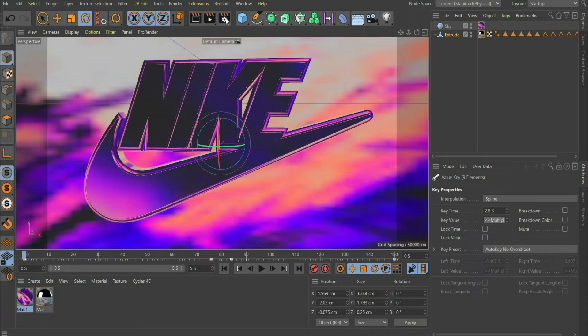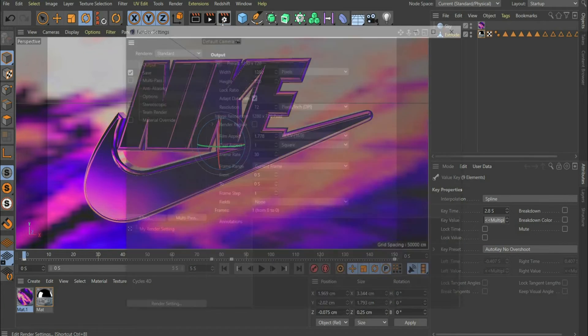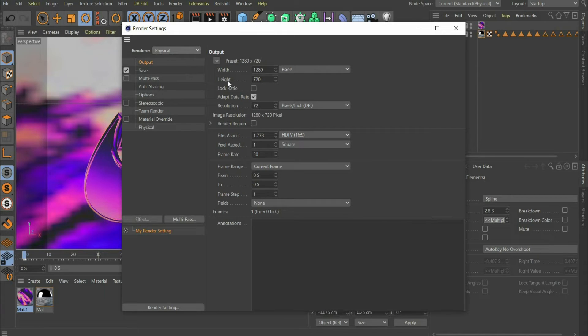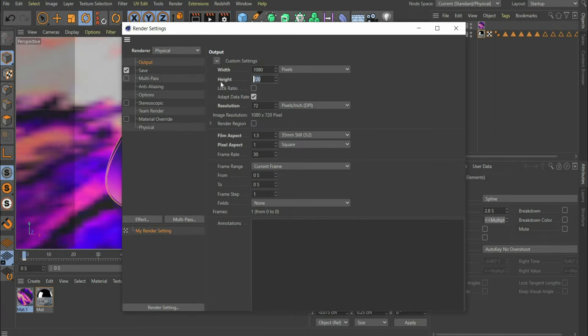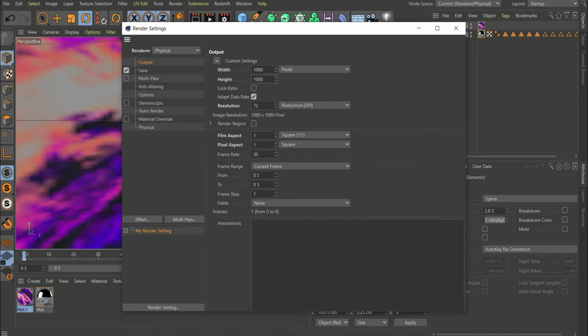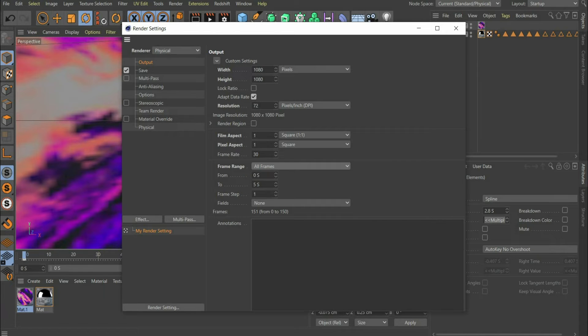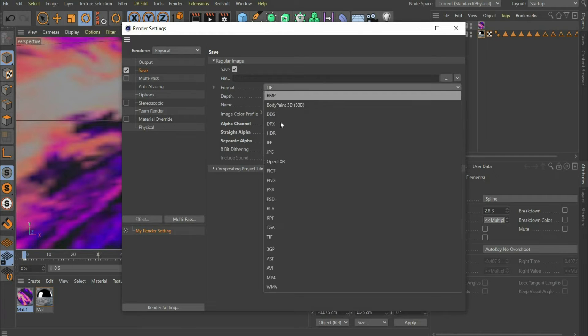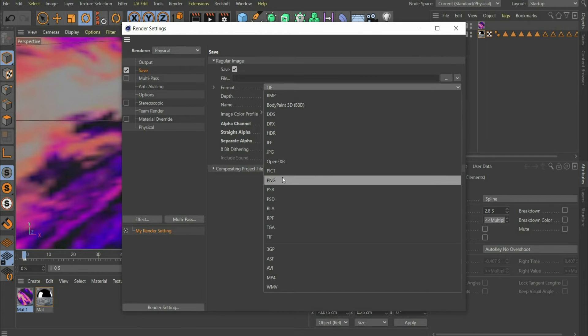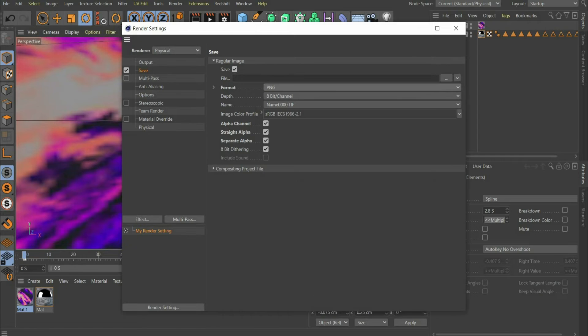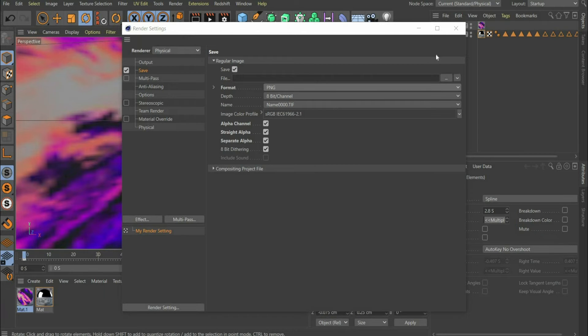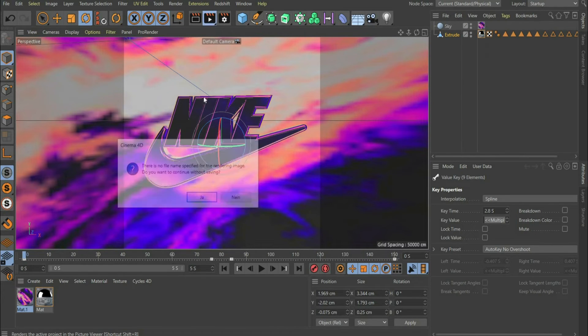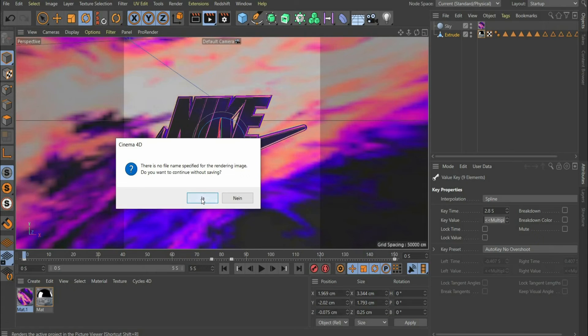Now we come to the render settings. Press the button with the cogwheel on the top of the bar. Under renderer select physical. Choose a suitable format and select frame range all frames. So that we don't see the sky during rendering, we have to set the following three hooks under save. So that we get the file later with a transparent background, we have to select PNG under format. This is the only format that supports a transparent background. That's it, the animation is ready to render.